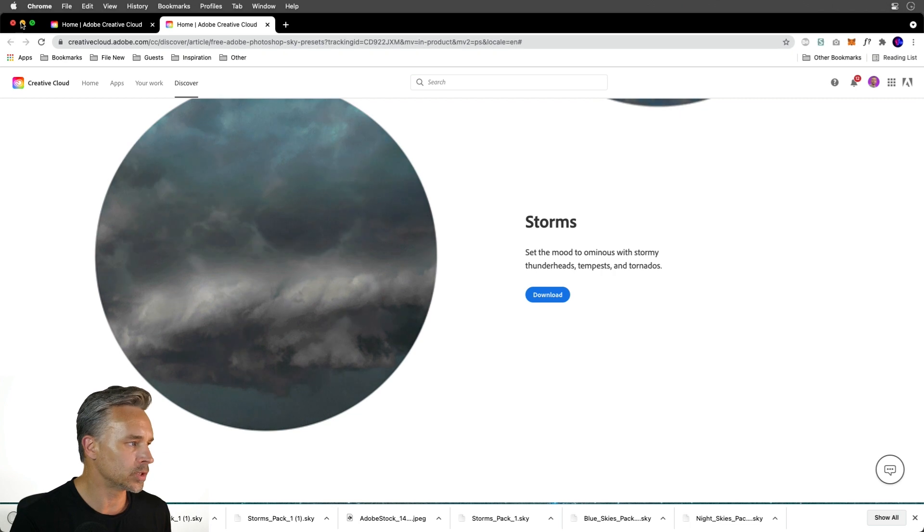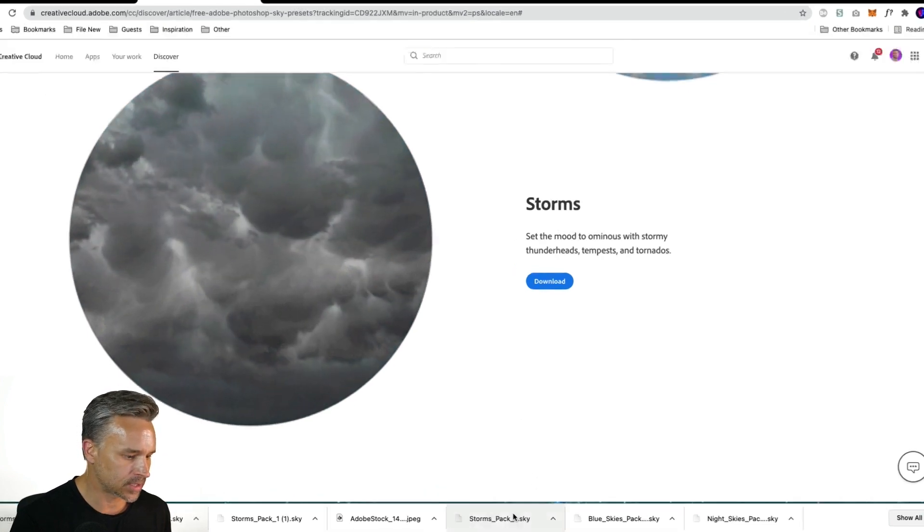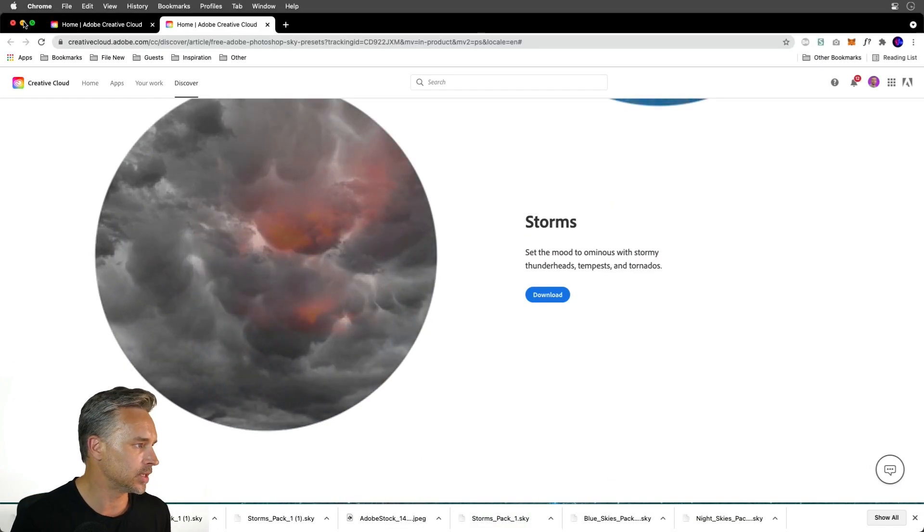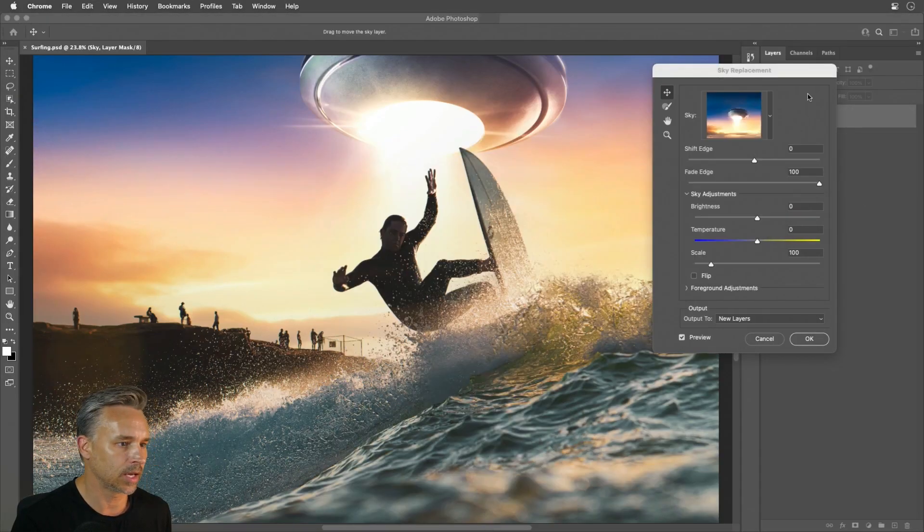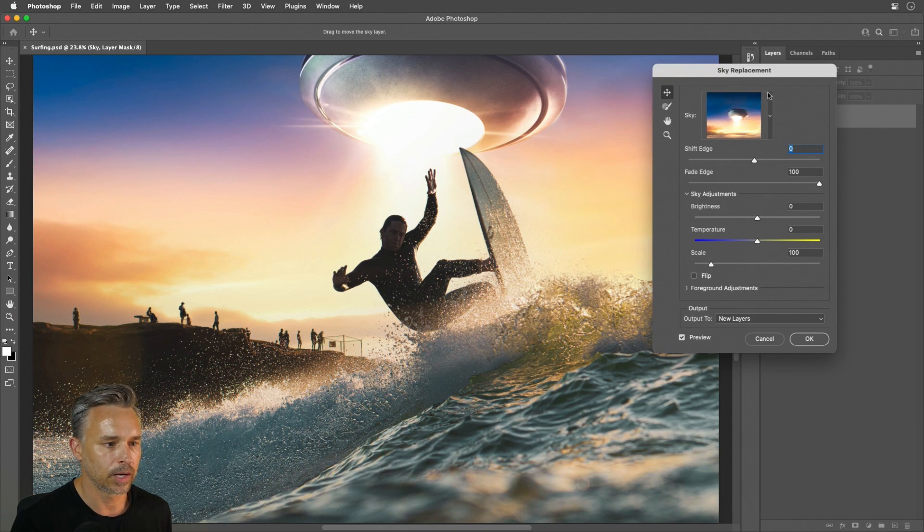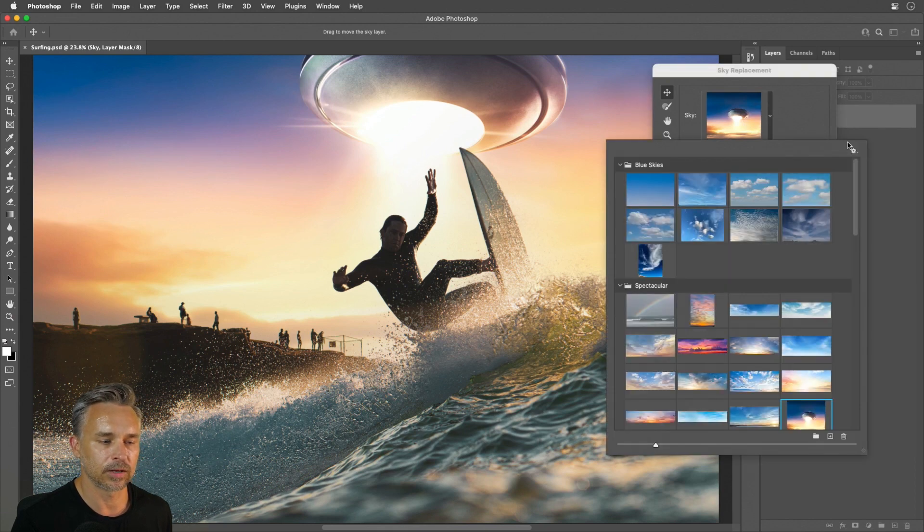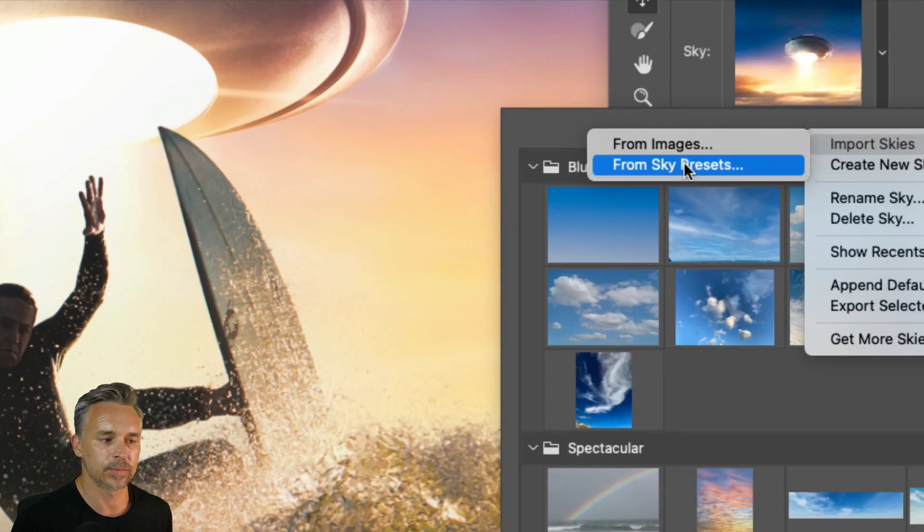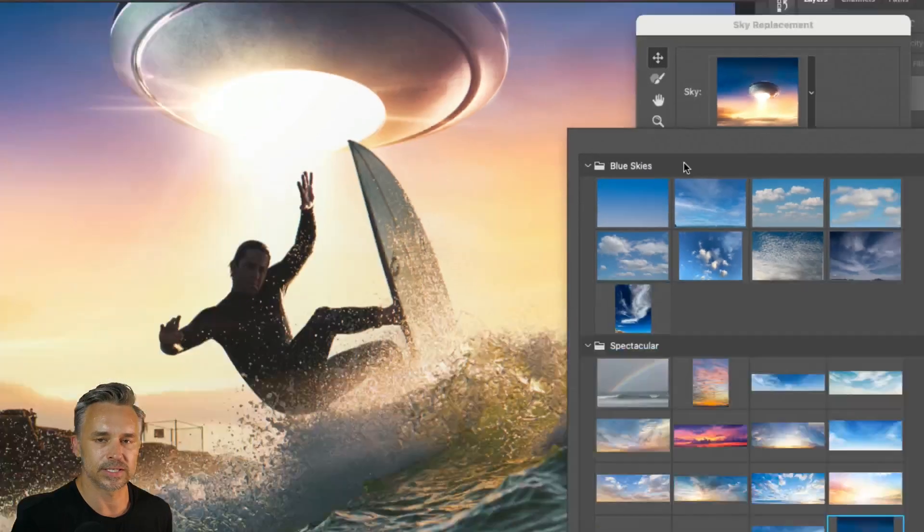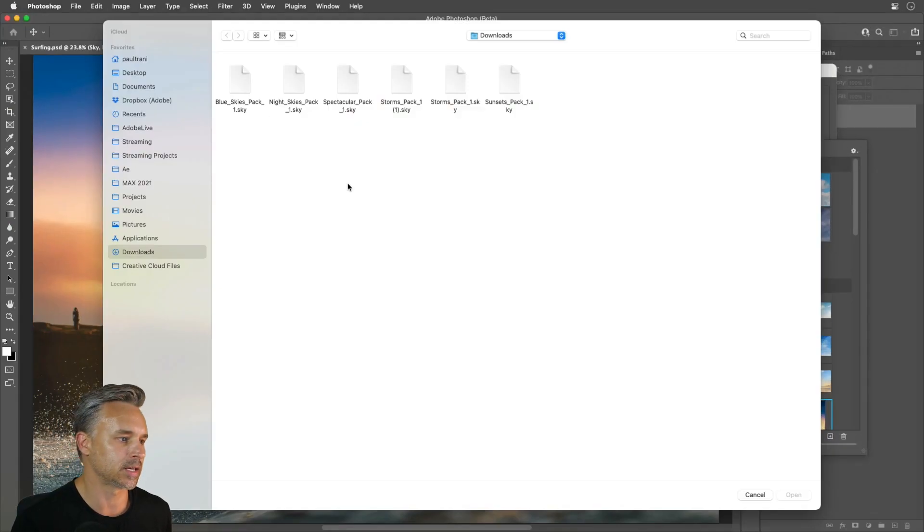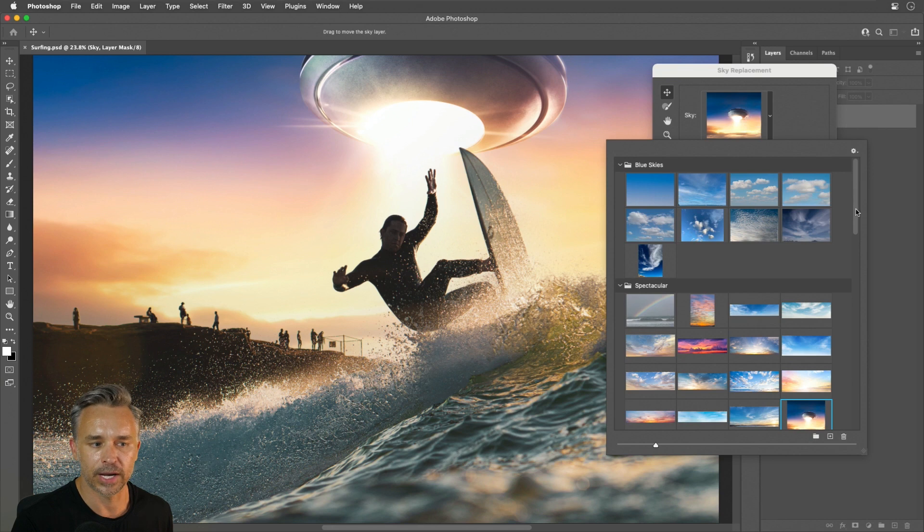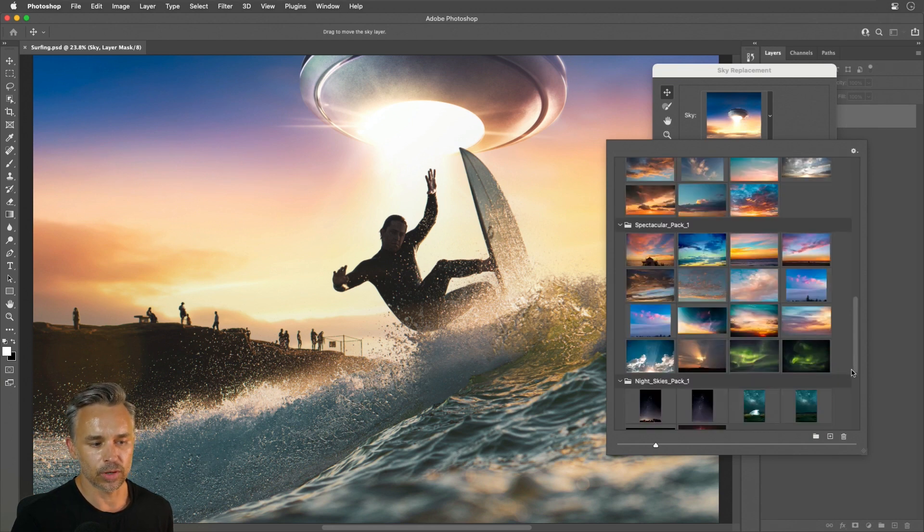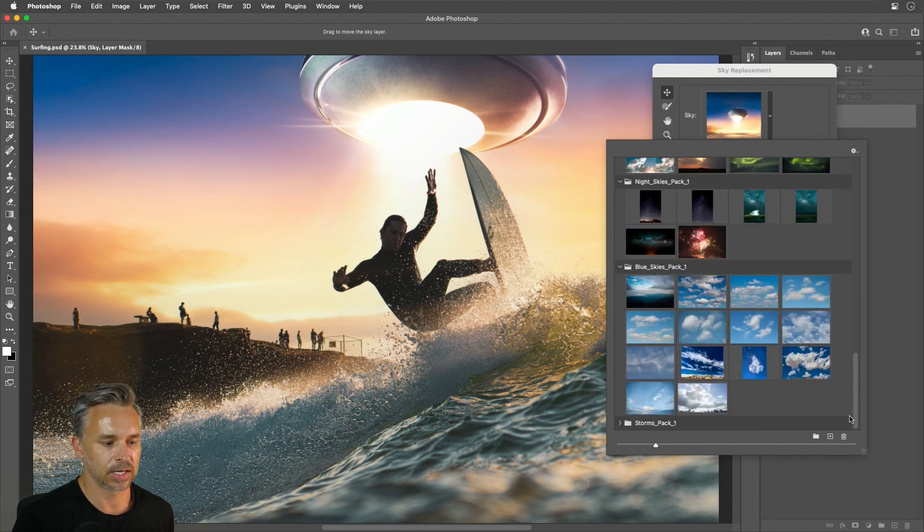So what do we do with these sky presets? All we need to do is just go right up here. And rather than loading up an image, we'll just go from sky presets like so, and we can go ahead and load up that storms pack for instance. And you can see all these wonderful images.